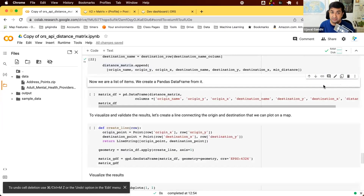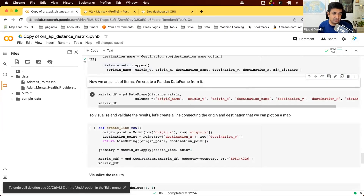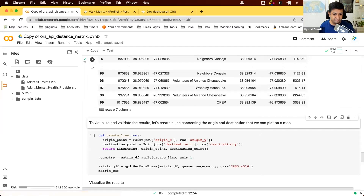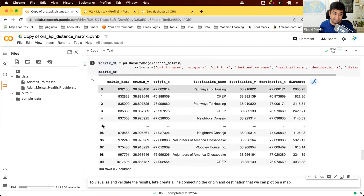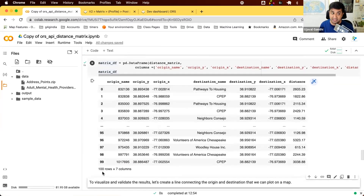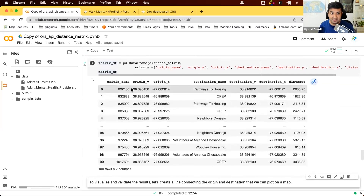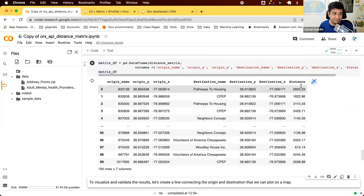It's always good to work with DataFrames, so we convert this list into a Pandas DataFrame using pd.DataFrame, passing the list of values and column names. We now have 100 rows — one per source address — each showing the closest health center name, its coordinates, and the driving distance to it.